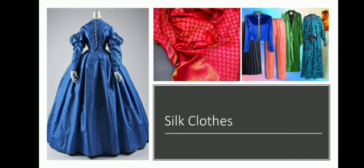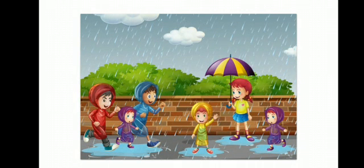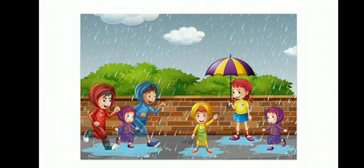Next topic, rainy season. Students, which clothes do we wear in rainy season? In rainy season, we wear raincoat, gumboots, use umbrellas. These are made from synthetic materials. We need waterproof clothes for protection during rainy season.